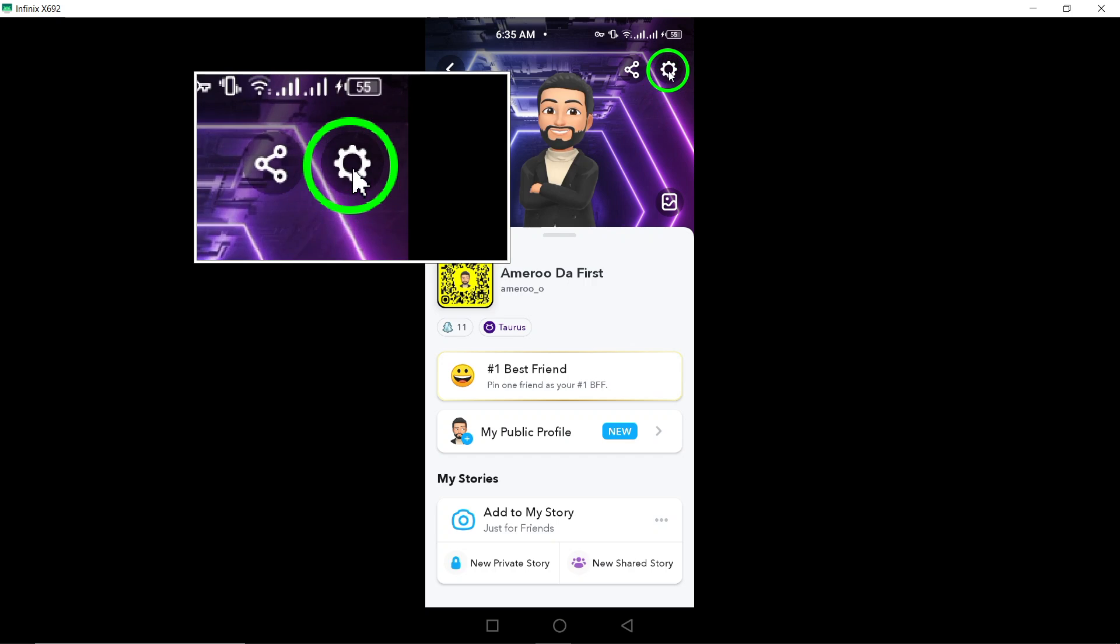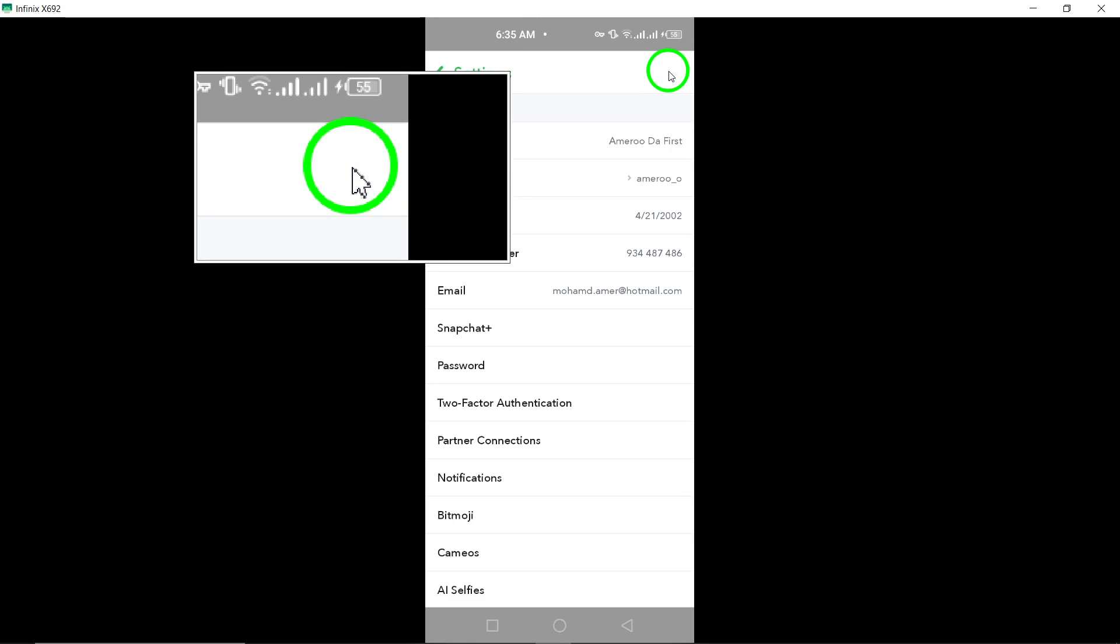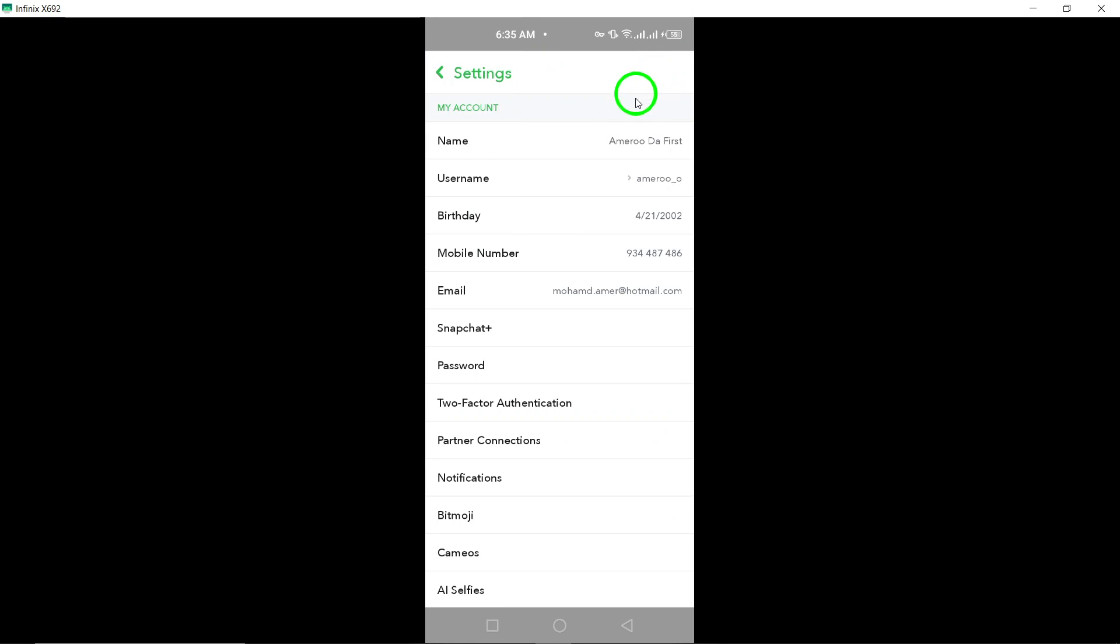Next, tap on the gear icon at the top right corner of the screen to access the settings menu.